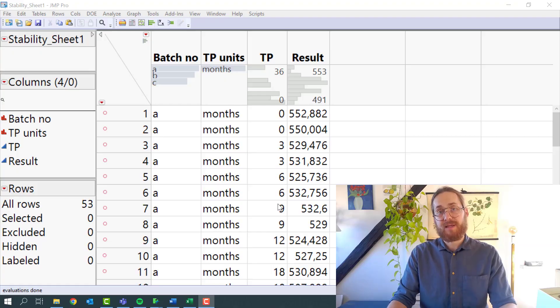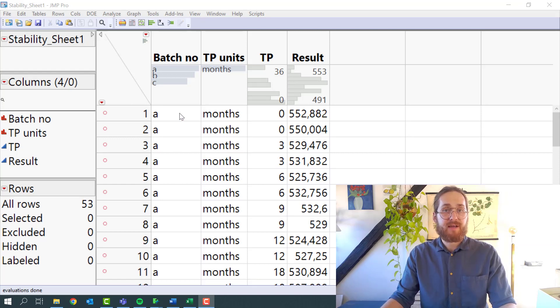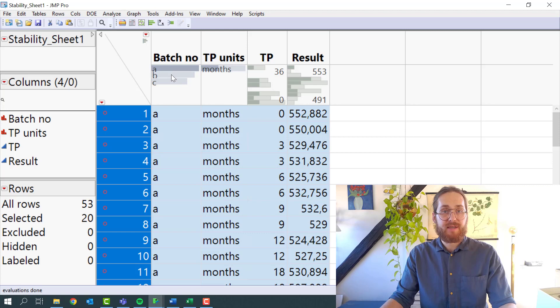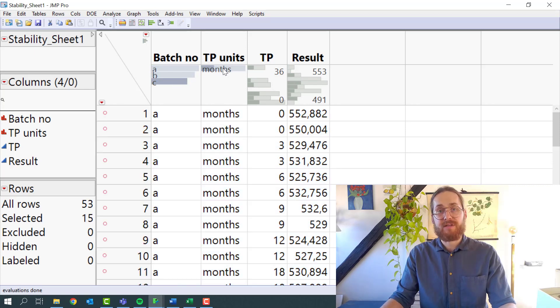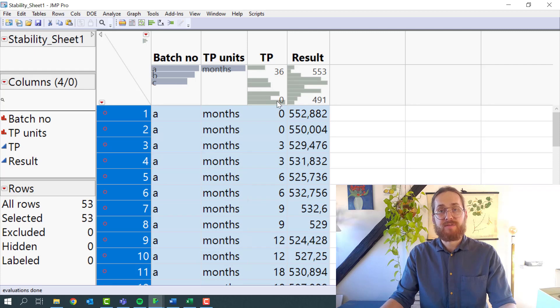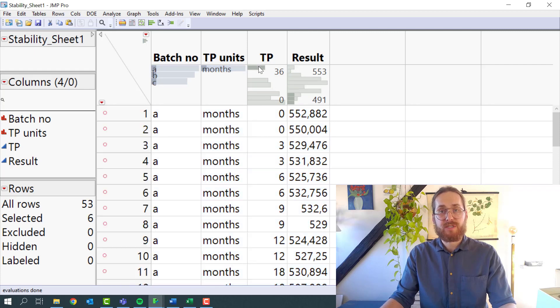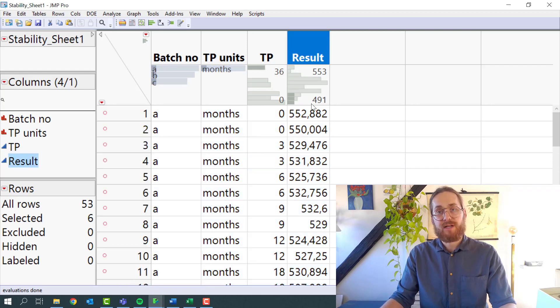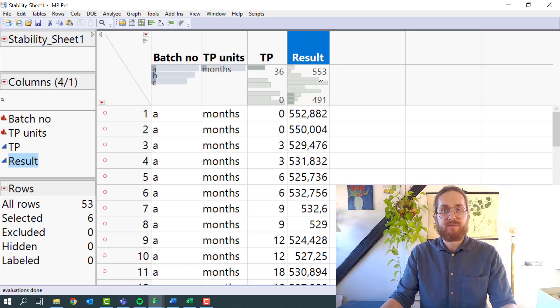Here is some data that have been gathered with the purpose of calculating shelf life. And you can see that I have four columns. I have batches A, B, and C. I can see that everything is given in months. I have time points given from 0 to 36 and I have the result here. And I have ranges from 491 to 553.